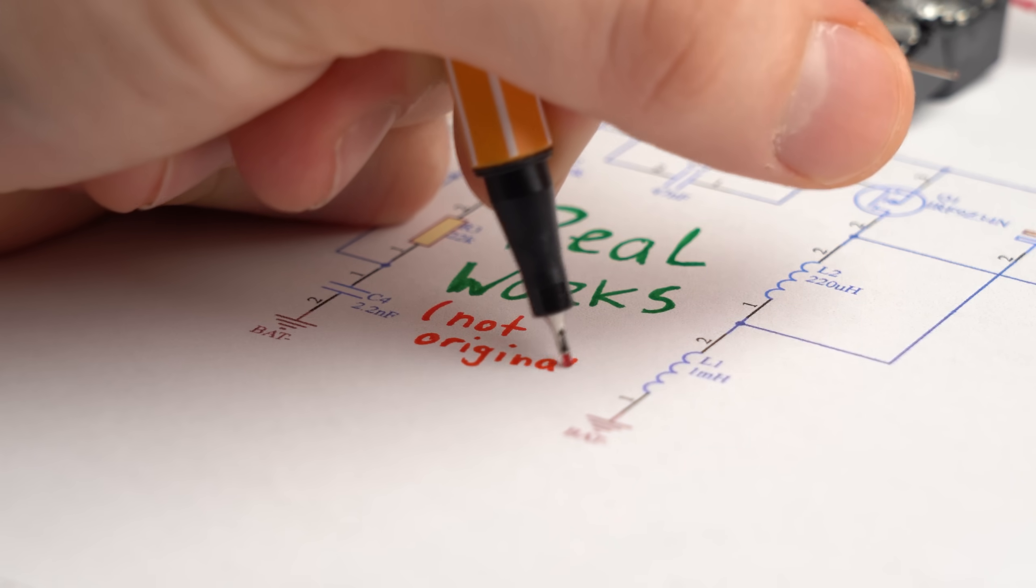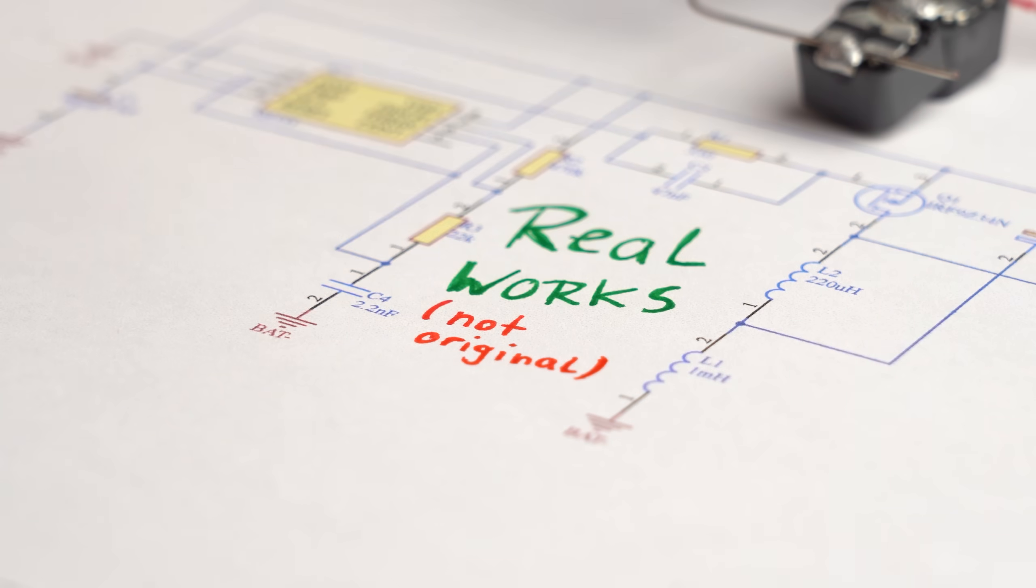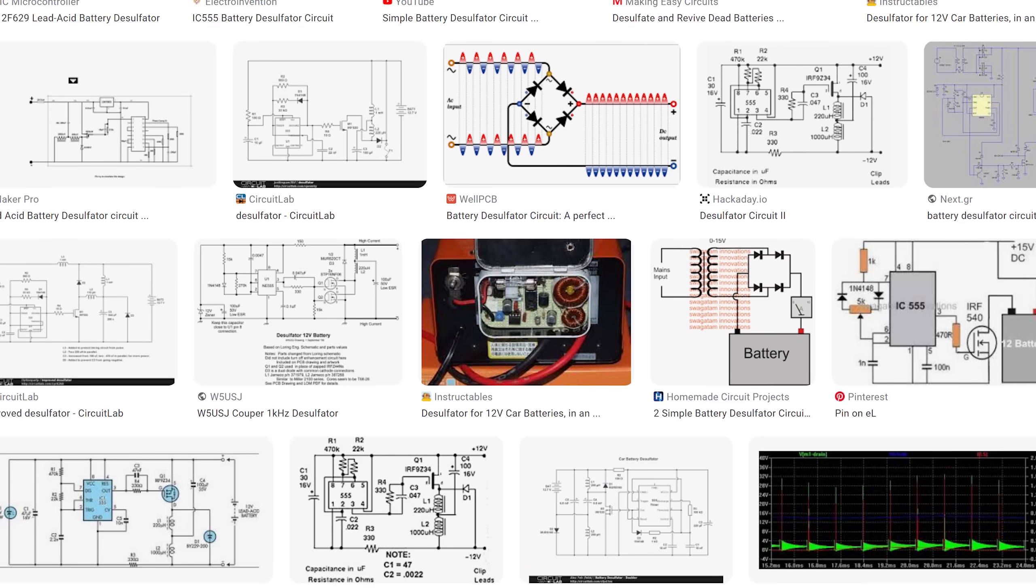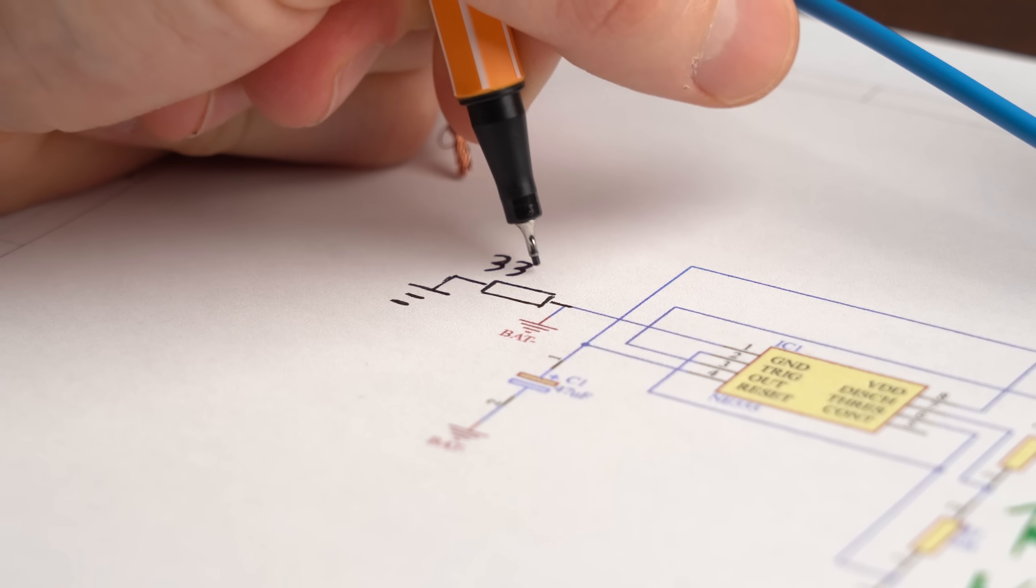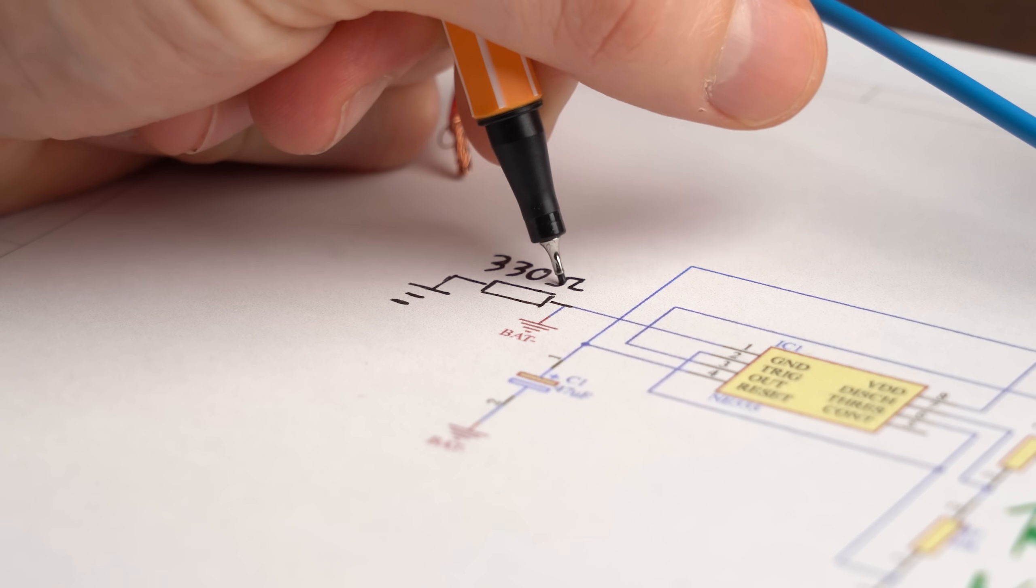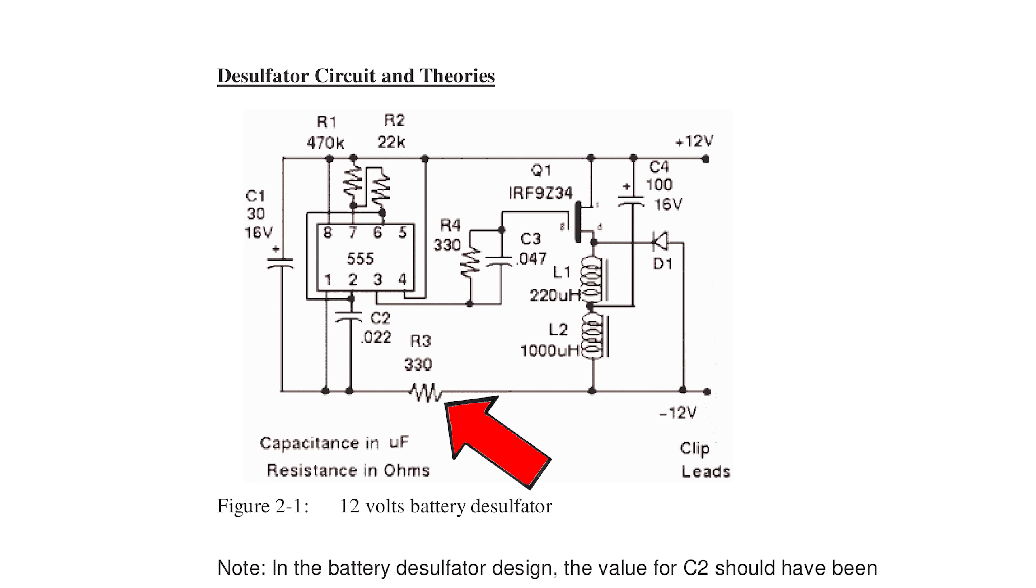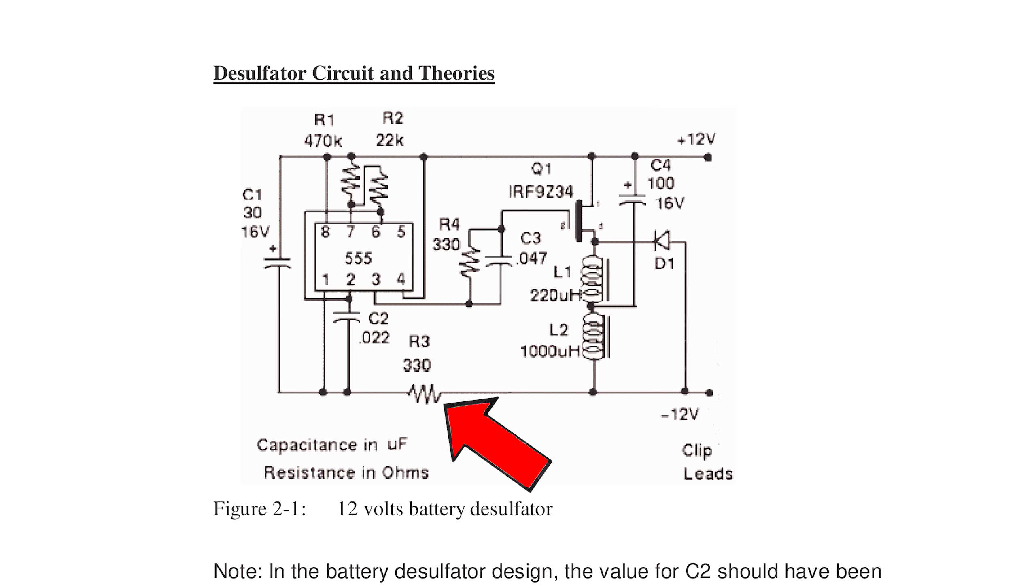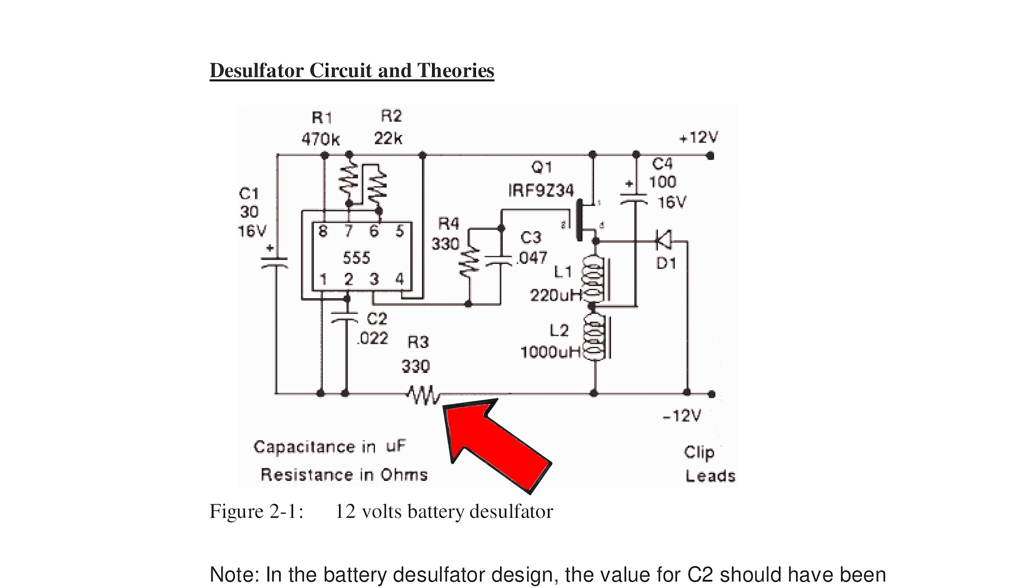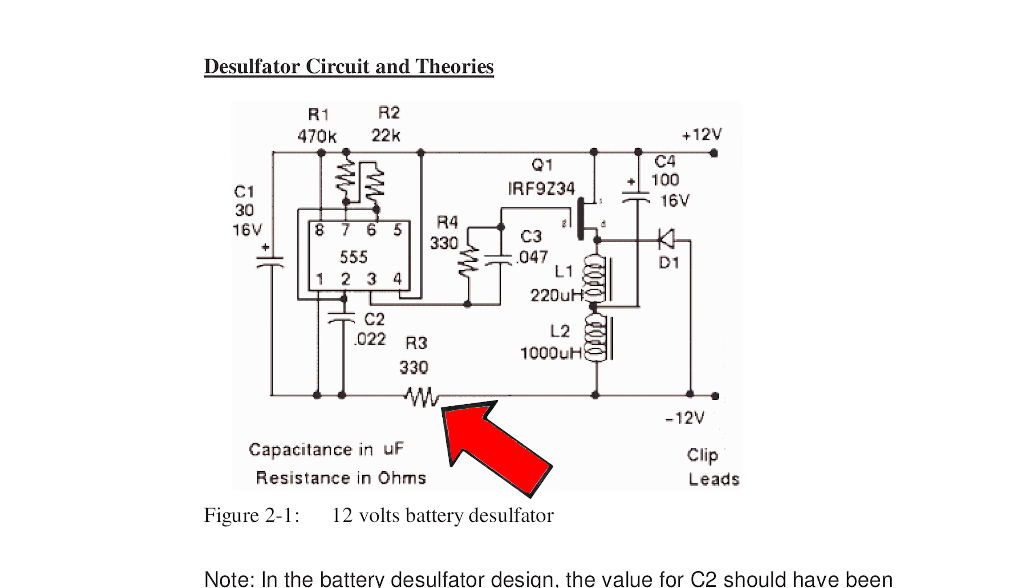But maybe it is not a completely original circuit, because after doing some research I found the resistor the video creator used incorrectly, and normally it is used to add a bit of resistance between the 555 timer and the power part of the circuit.